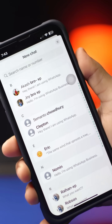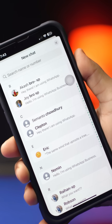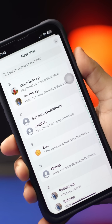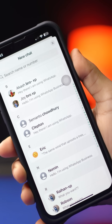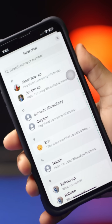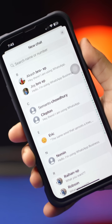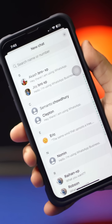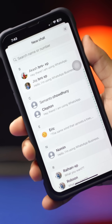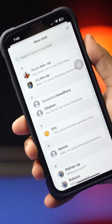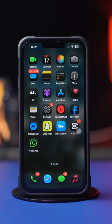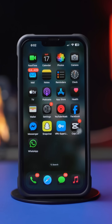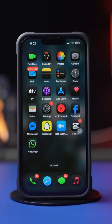Can't see contact names? Are you only seeing numbers on WhatsApp on your iPhone? But don't panic — in this video, I'm going to show you how to solve the WhatsApp contact name not showing issue on your iPhone. So without wasting any more time, let's get started.